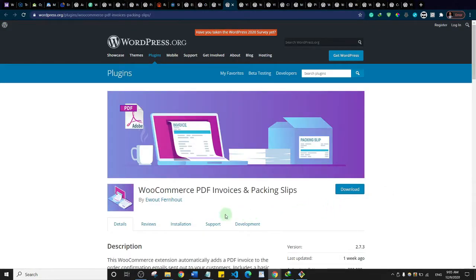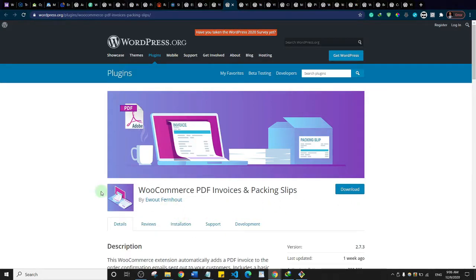This is PDF Invoice and Packing Slip — the name is self-explanatory. It allows you to send PDF invoices and packing slips to customers via email, and users can also download their invoice and slip from their account area.